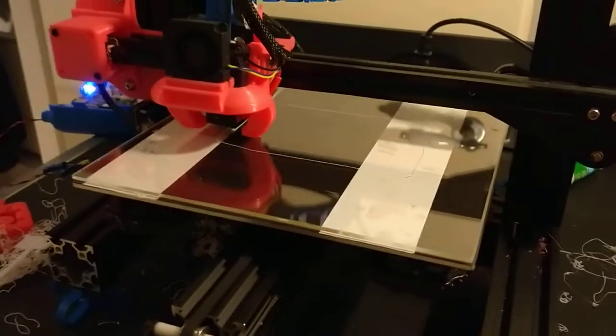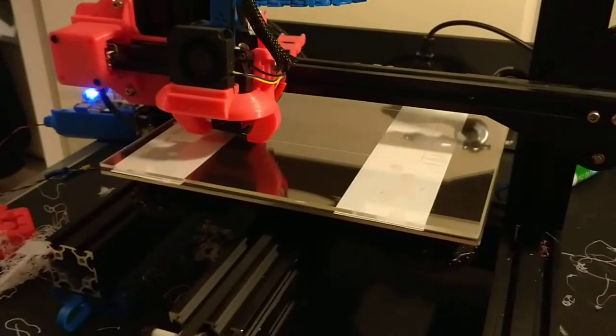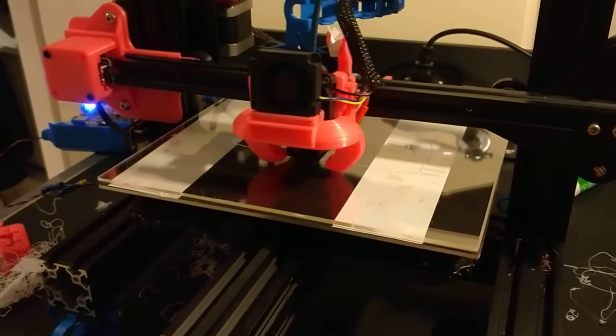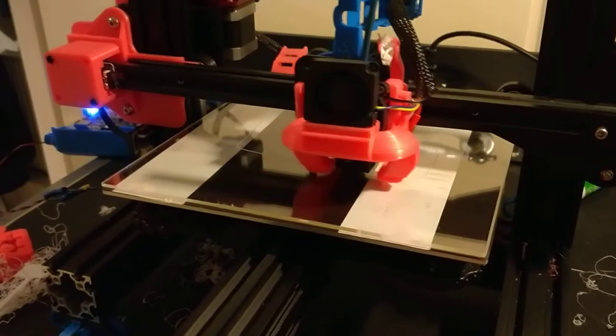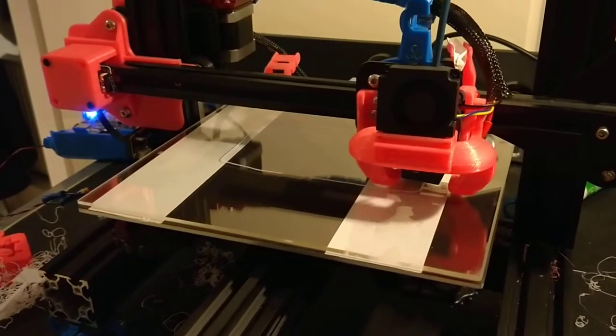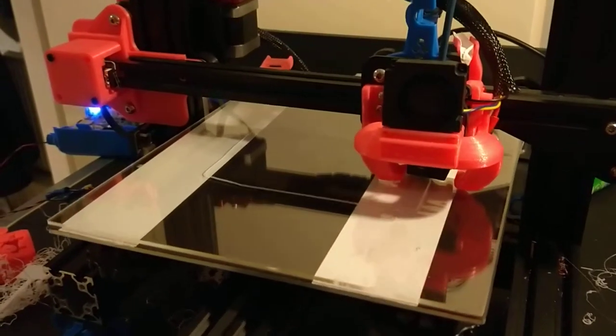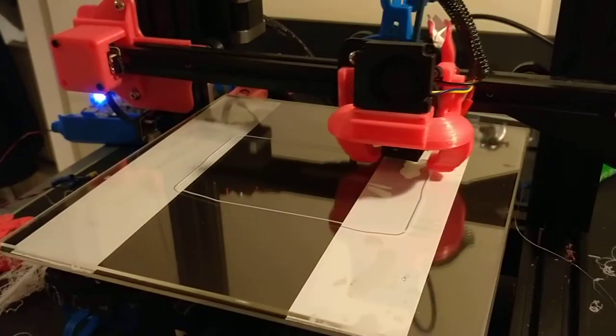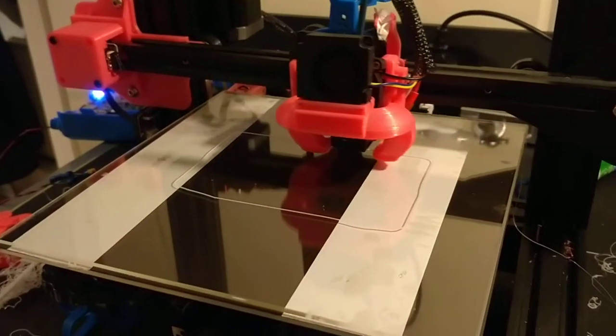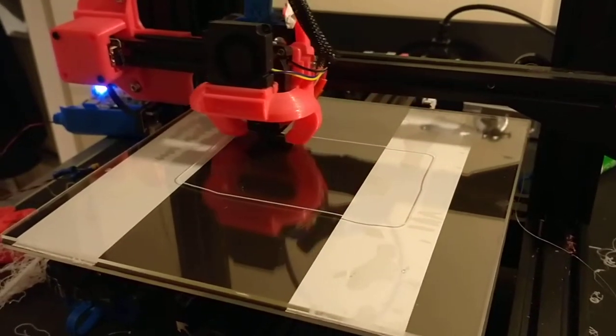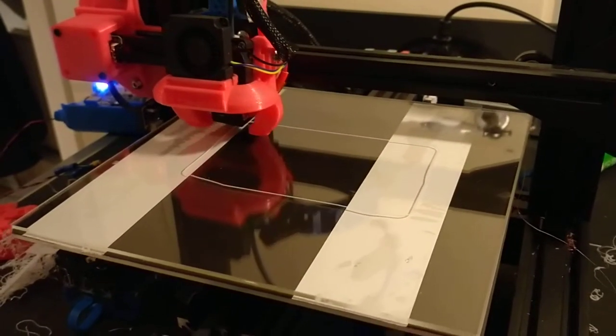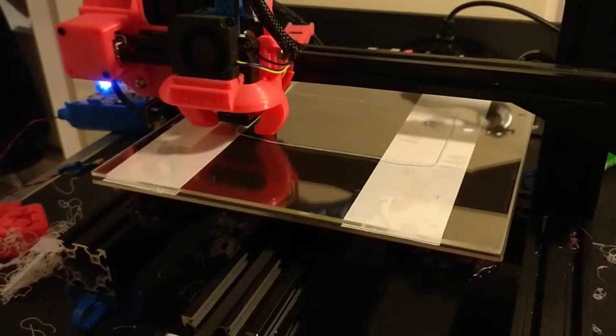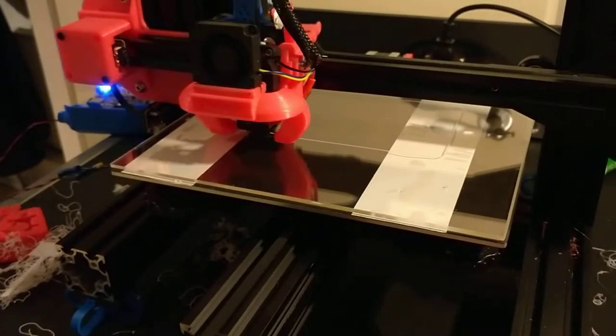Alright, this is my Ender 3 running on a Duet board. I'll show you the wiring in a moment. Printing on a clear borosilicate plate freshly cleaned with soap water and then isopropanol.